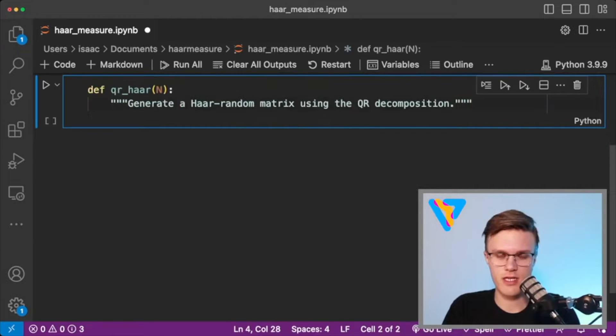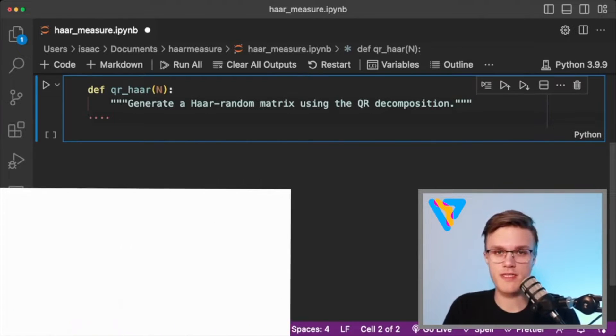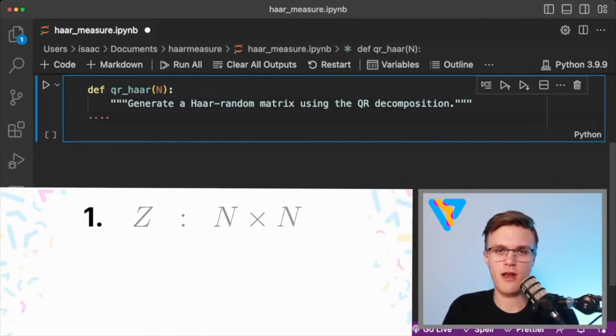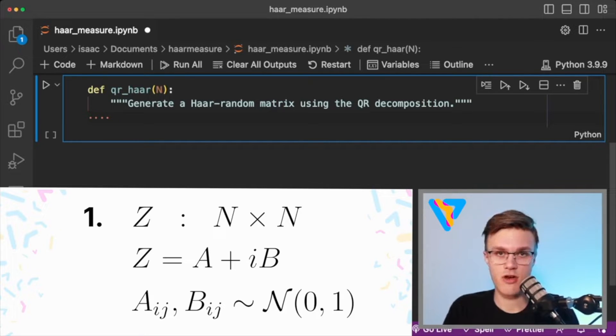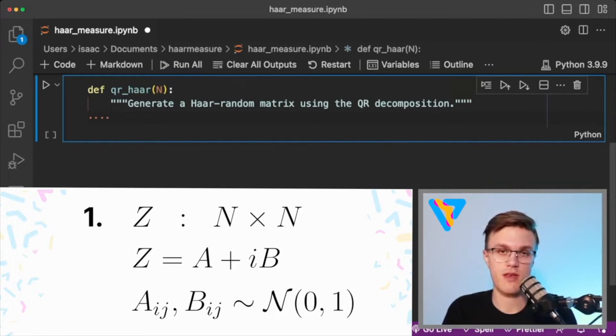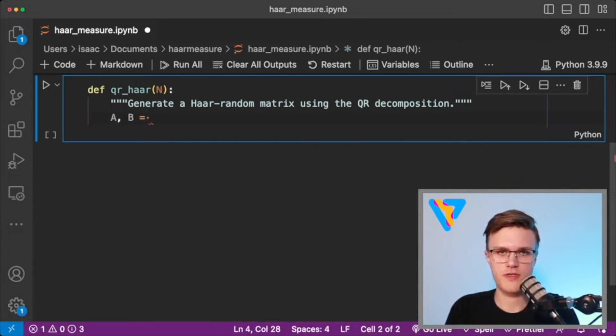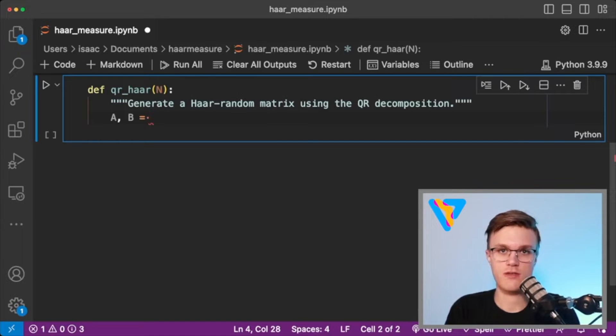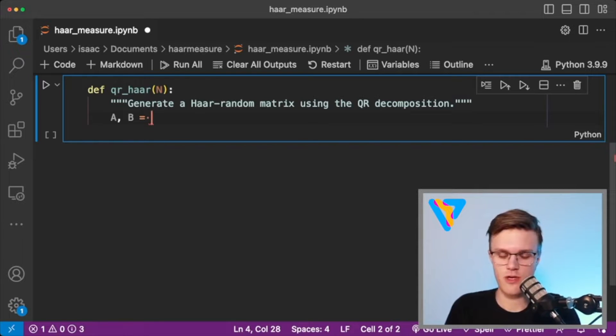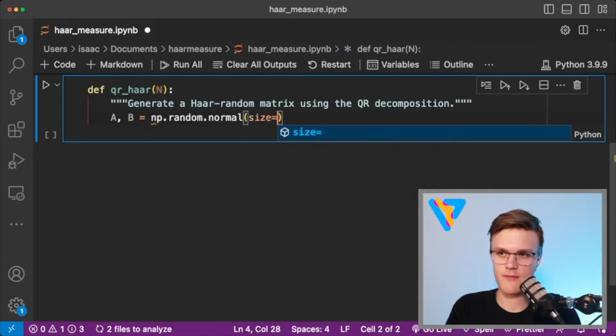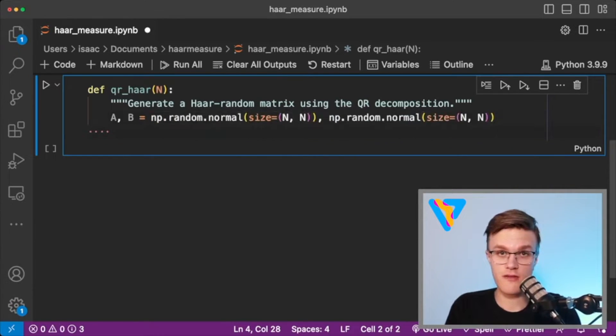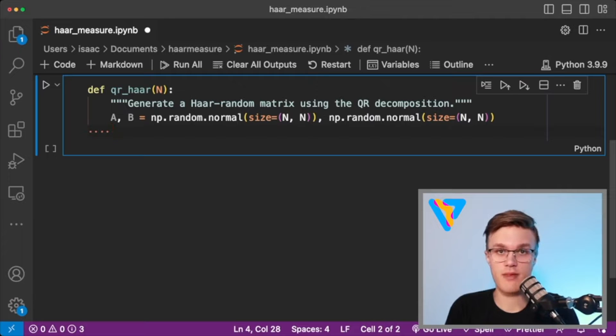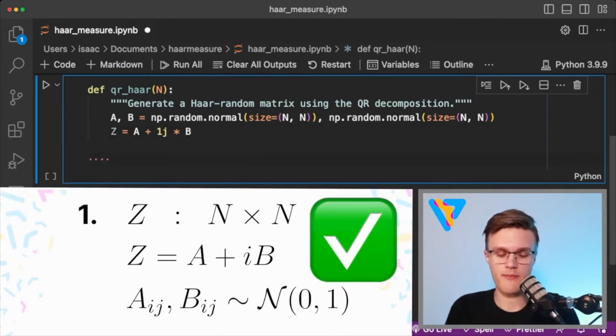Let's define a function that does this four-step process to generate N by N Haar random unitaries. Step number one says to generate a matrix Z whose entries are complex, and the real and imaginary parts of those complex numbers are randomly sampled from a normal distribution with a mean of zero and variance of one. So what I'll do is I'll create two random matrices A and B, and I'll use those to define what Z is in a second. But the elements of A and B just need to be sampled from that normal distribution randomly. So we can use NumPy's random.normal function for that. And then we can define the matrix Z, which is just A plus IB. Okay, so that's step number one.